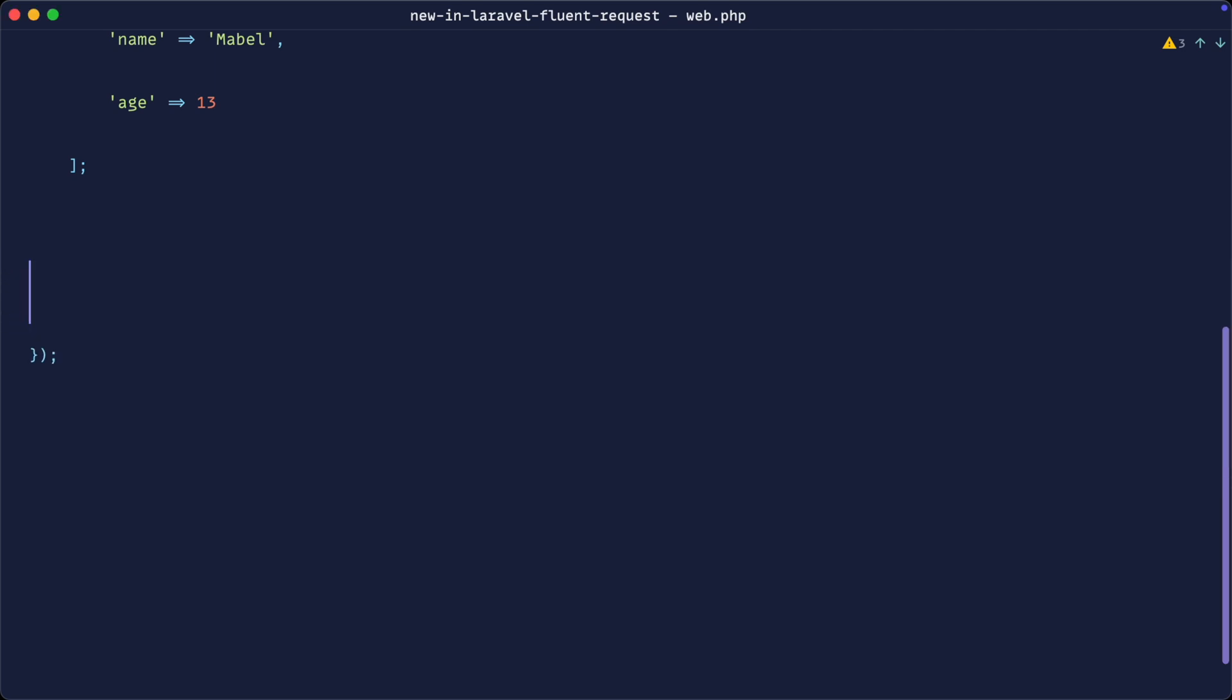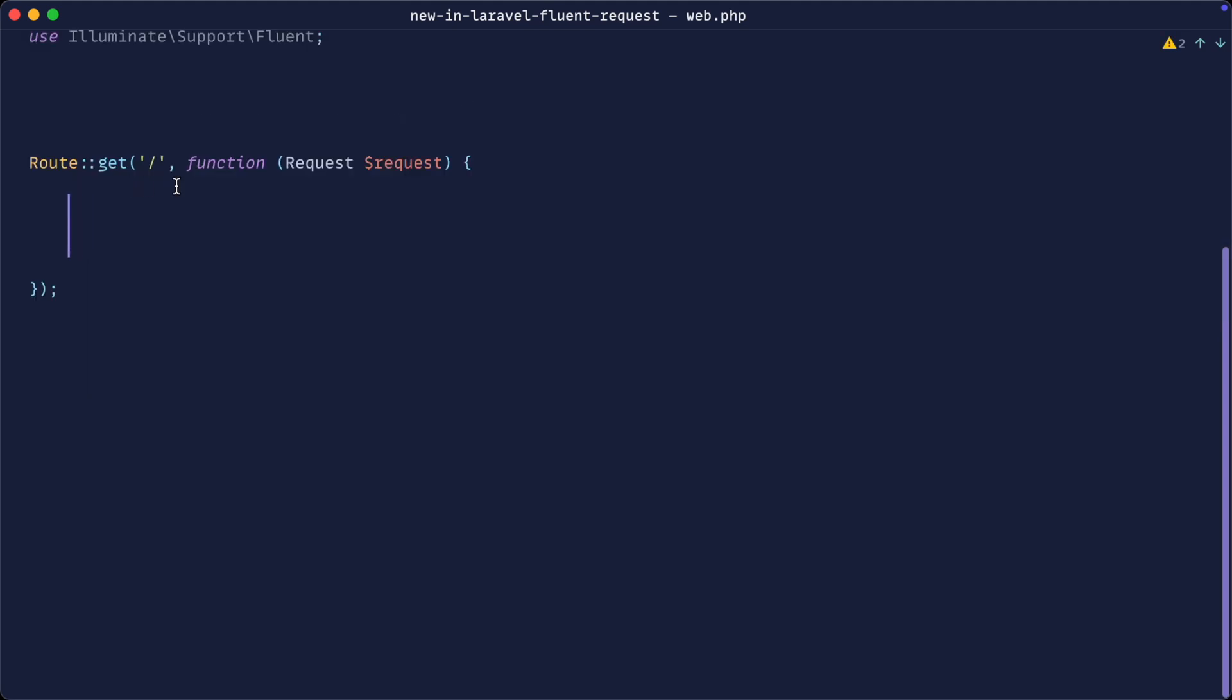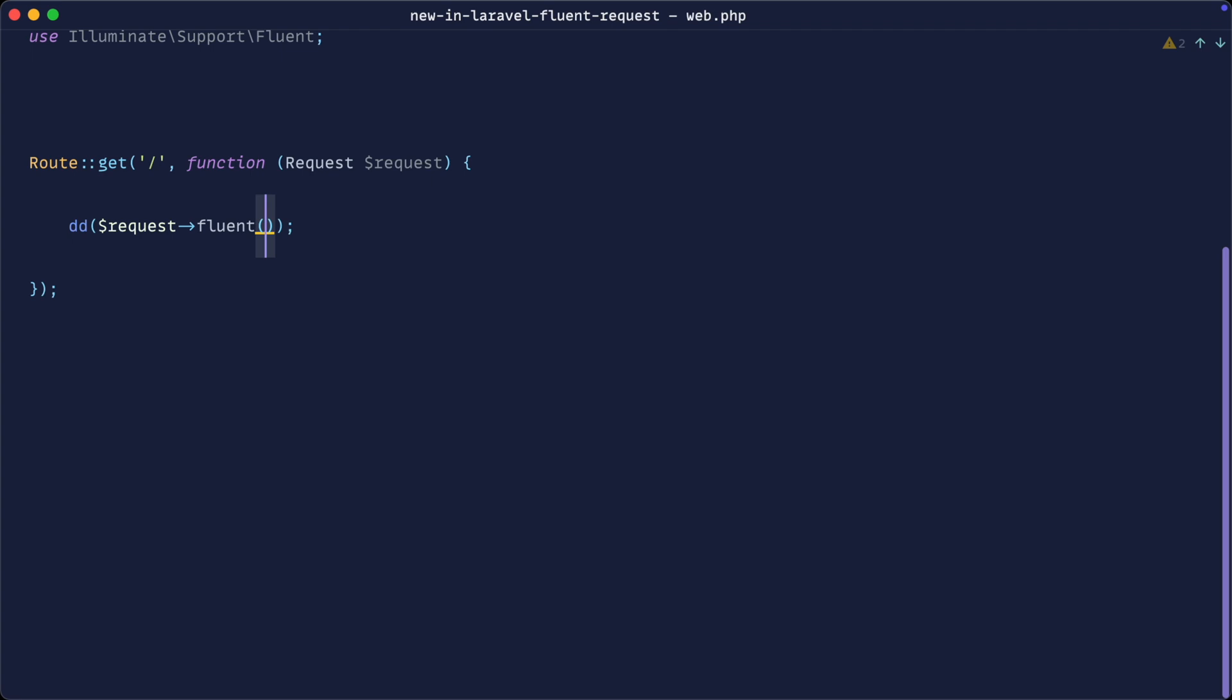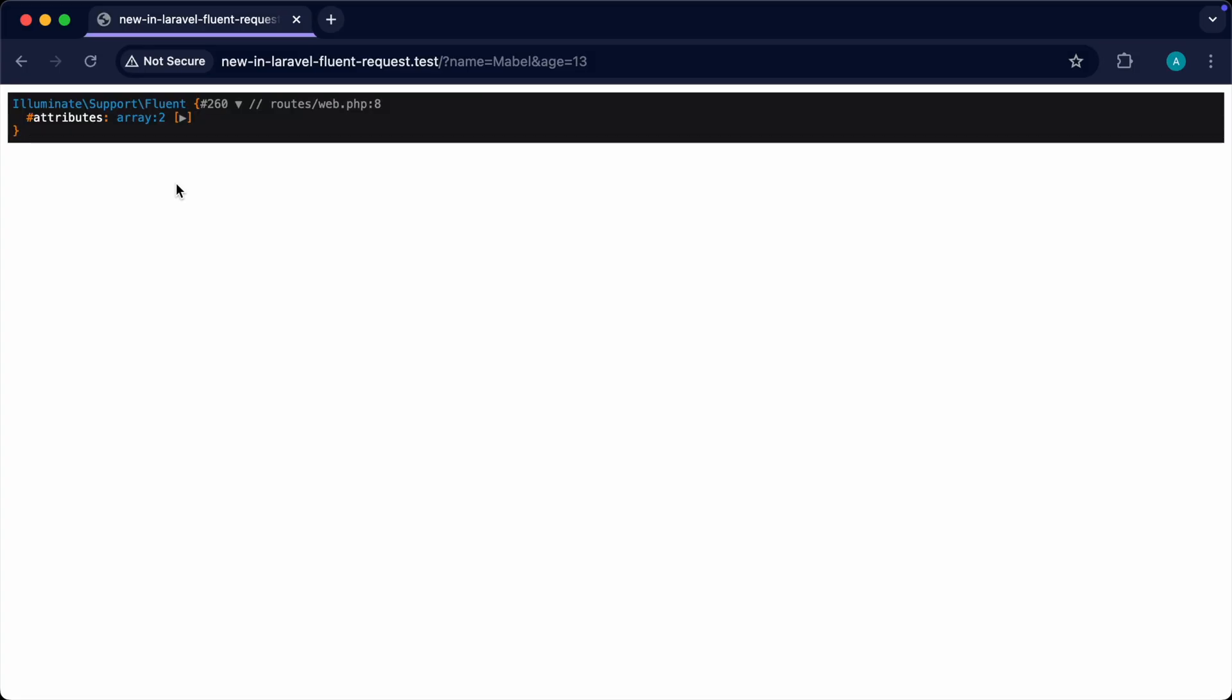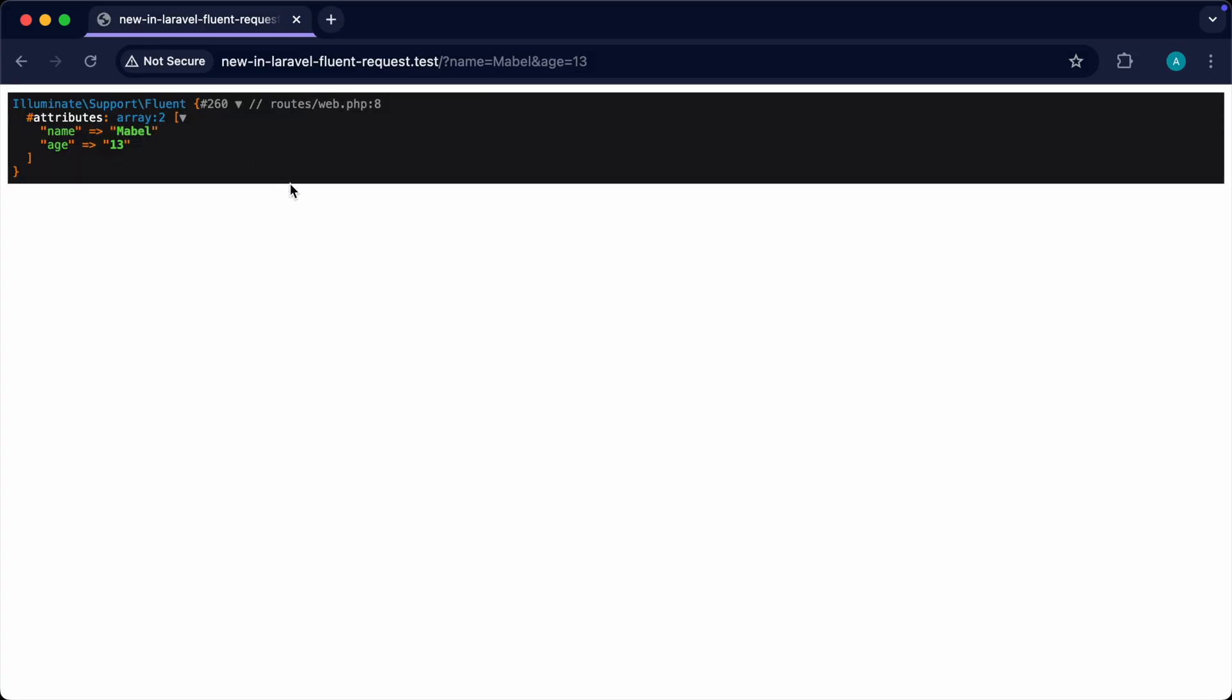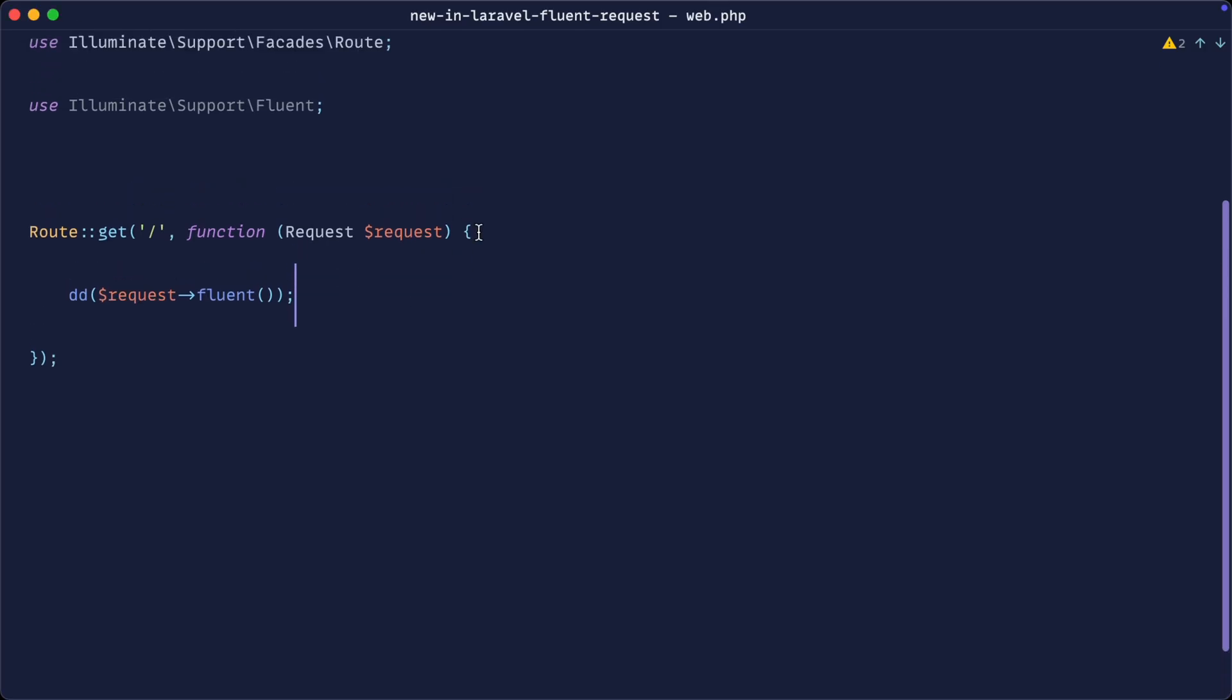There are a bunch more things that we can do with fluent, but the whole purpose of this video is to demonstrate that now what we can do is we can access request fluent, and that will give us back a fluent object with that array that we initially saw when we used all. So if we give this a refresh now, you can see we get that fluent object with the data in the query string or the form that we've just posted through. And now we have a nice fluent object that we can manipulate and is also null safe. So we can pass it around our application and we can pretty much work with it like we would with any other object that we pass around.